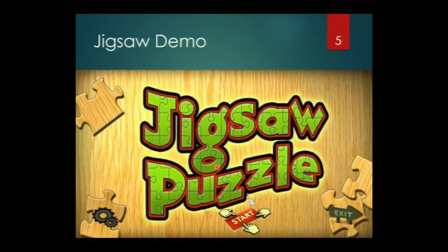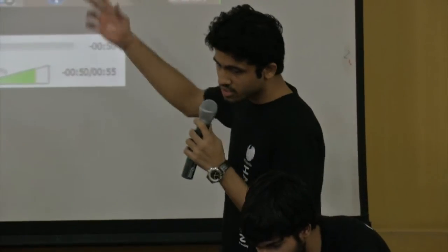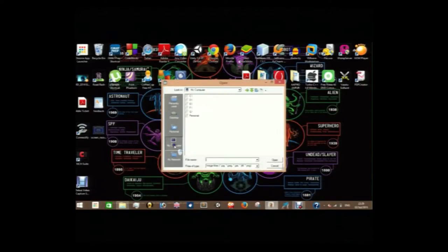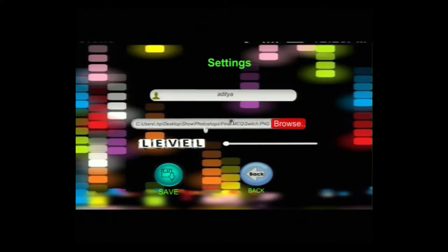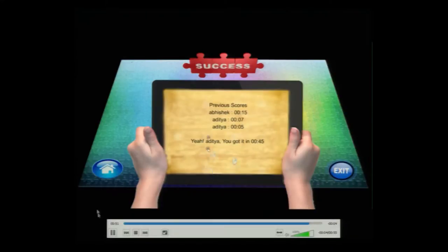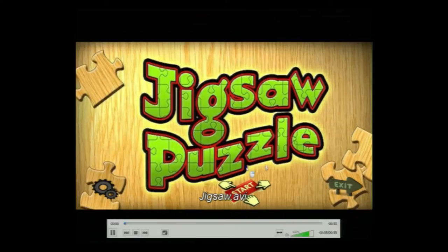Now we'll show you a video demo of our application. As you can see, the user is browsing and selecting an image — choosing a switch.png image from a desktop folder. After this, the user sets the level, writes their name, and saves settings. On clicking start, the user can drag pieces over the image panel. They can preview the image for a limited number of times, and the timer is also running. There is also a quit option. This is the result displayed after the application is completed. The user can also exit from the home screen.